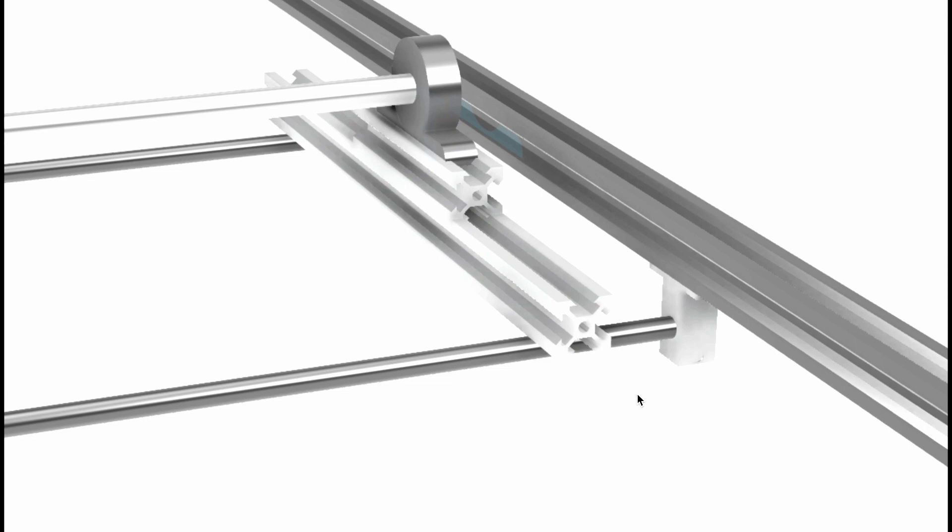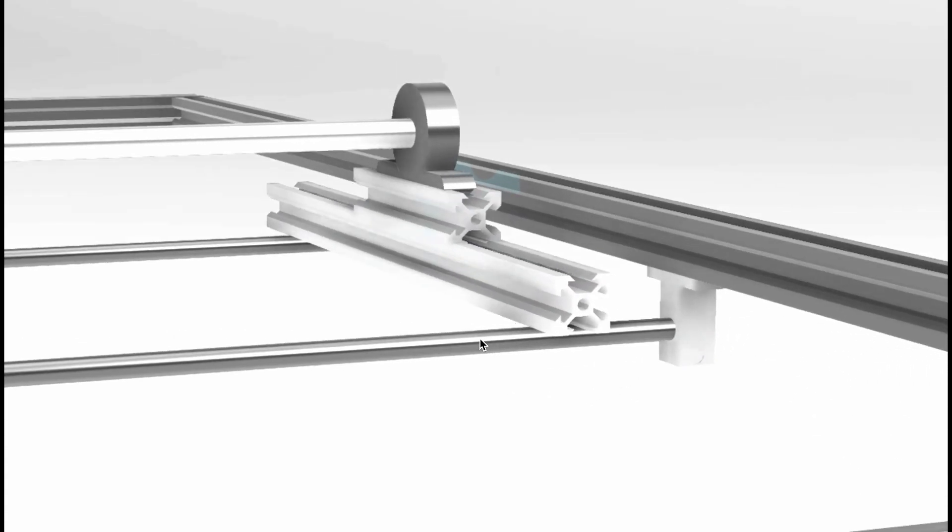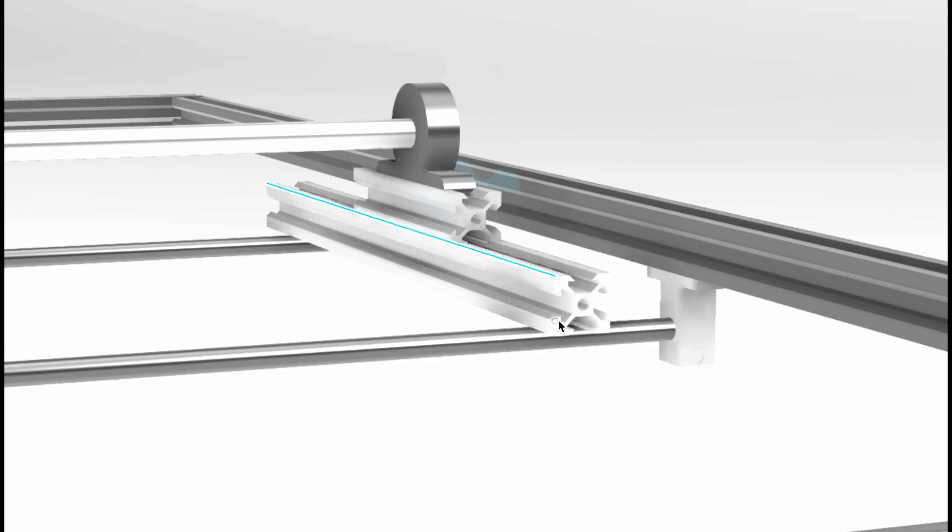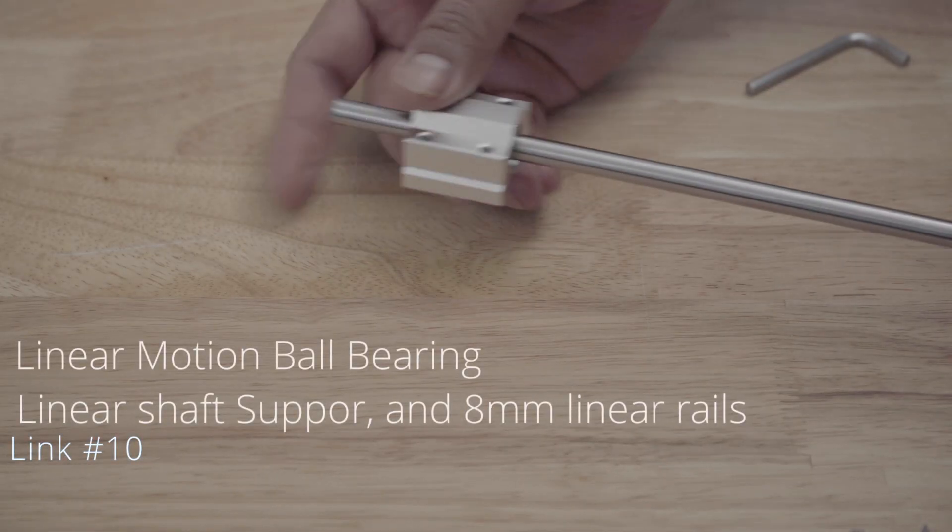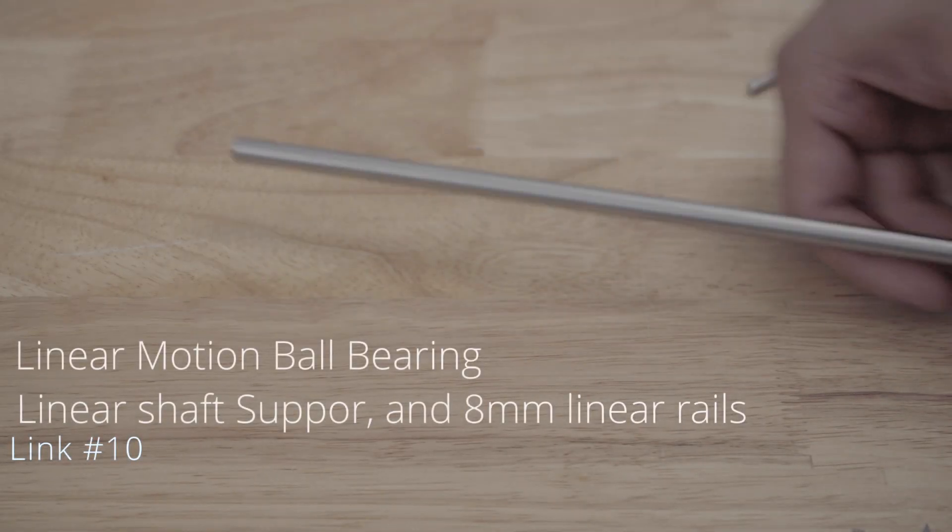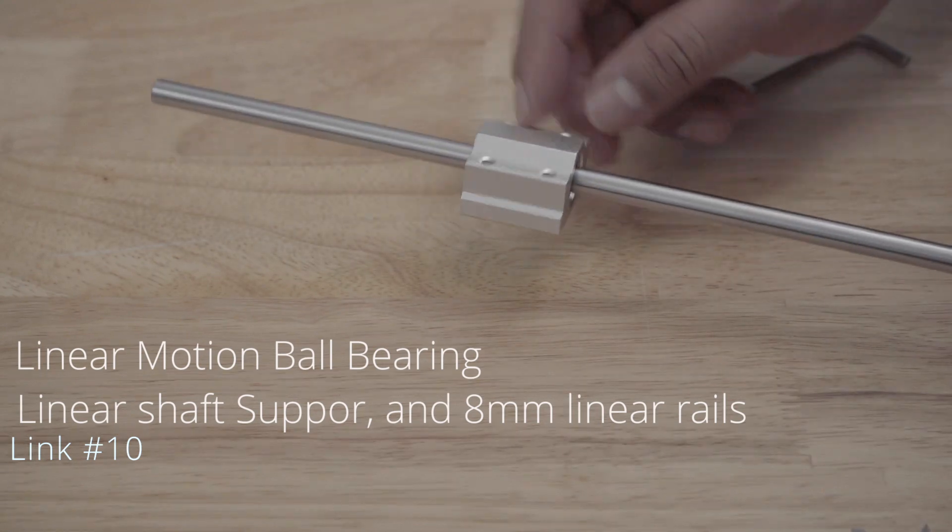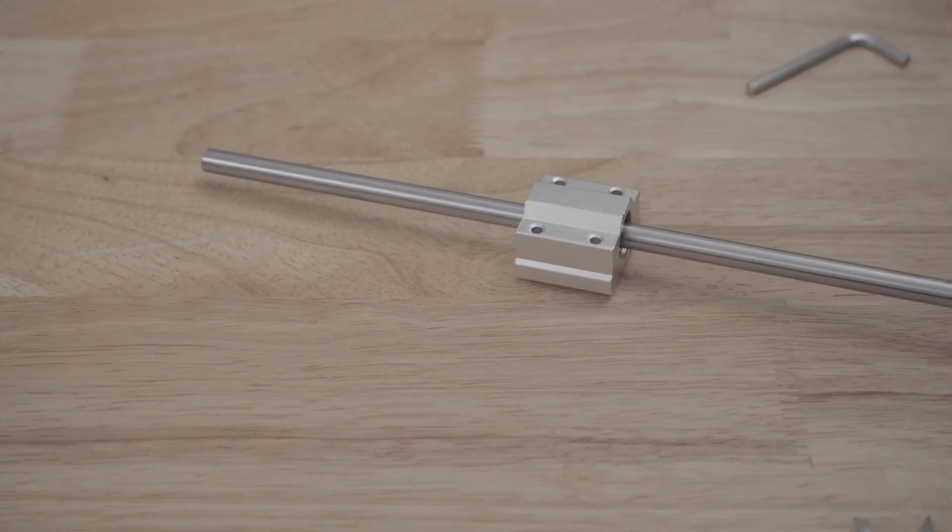The carriage will sit directly on top of it and it's attached with linear motion ball bearings which simply slide into the eight millimeter rod. This was a kit that came with the rod, ball bearings and support mounts as well.